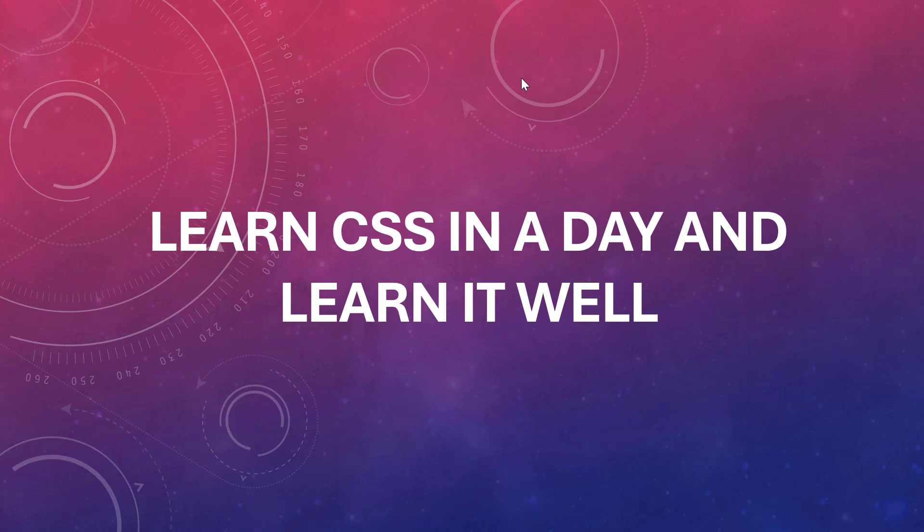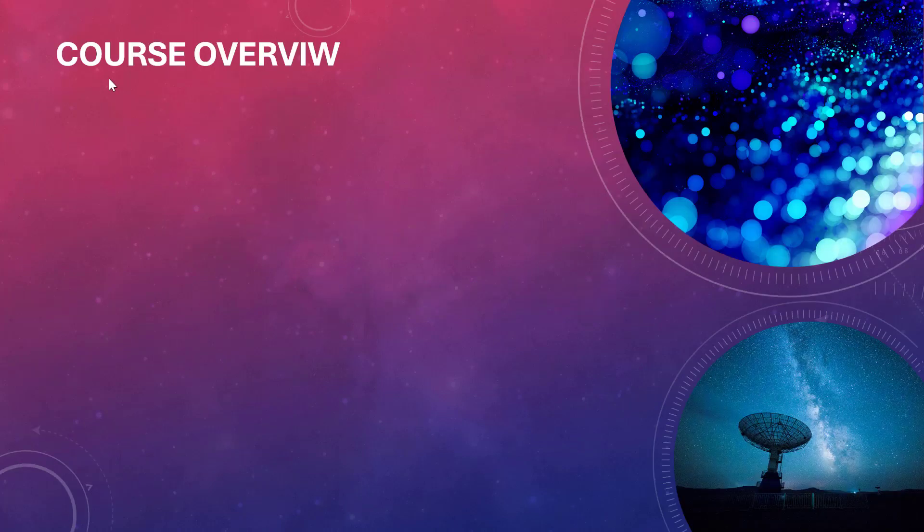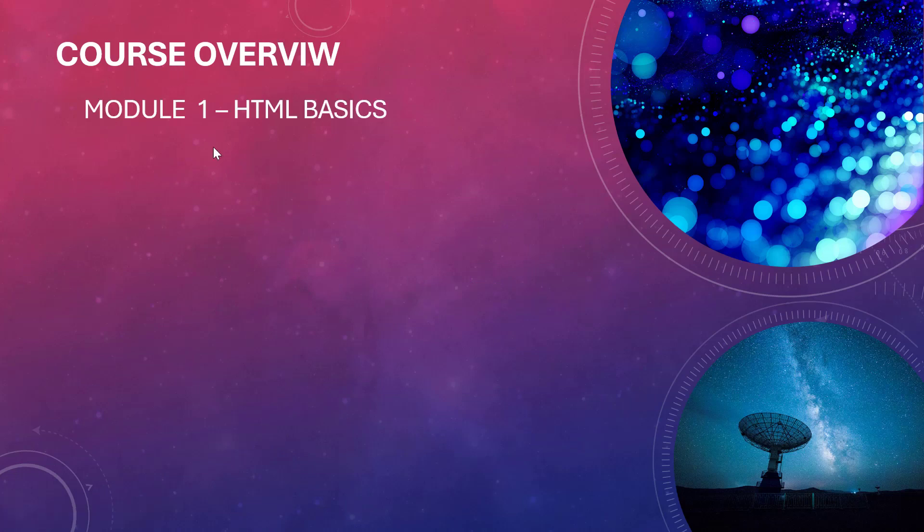So without further ado, let us dive in and see what we have in store. This course, I'll take you through the course overview. In this course we have nine modules.